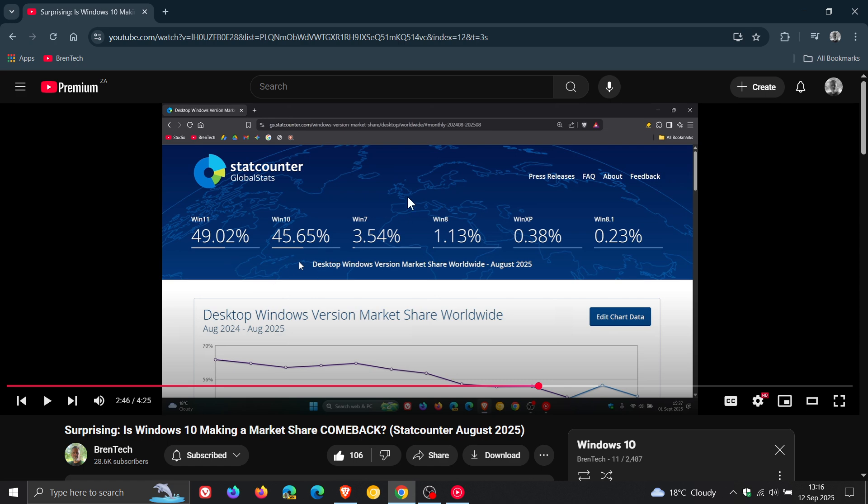And I'll leave this video linked because I do explain a little bit in there why that may be happening and so on. So still lots of market share left in Windows 10. And that's after 10 years of service and life.